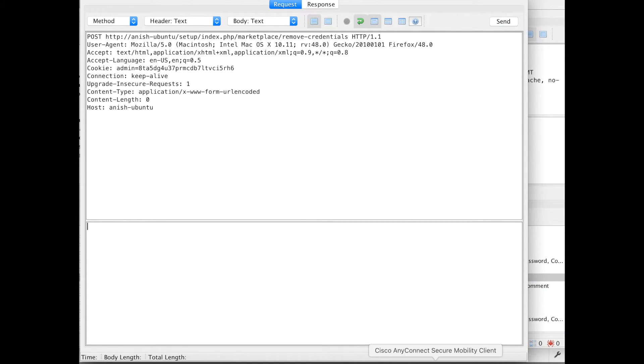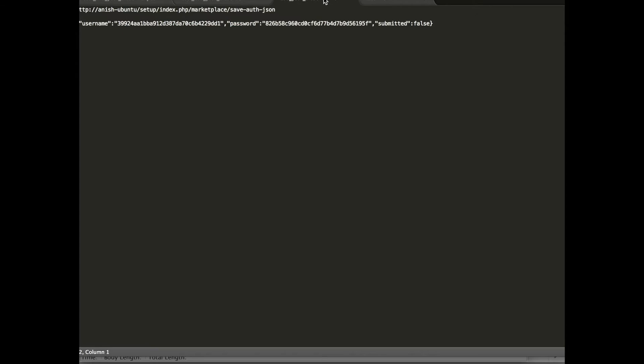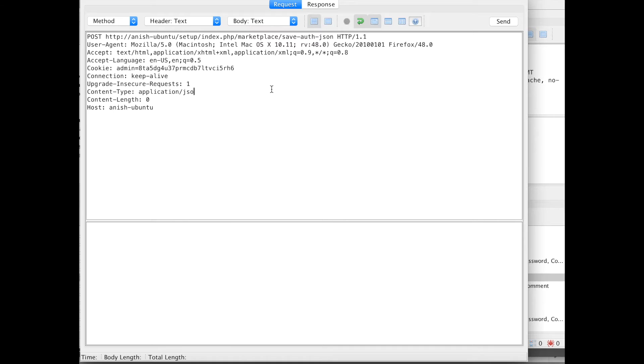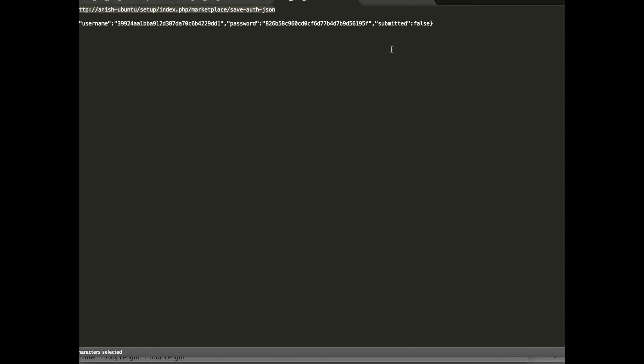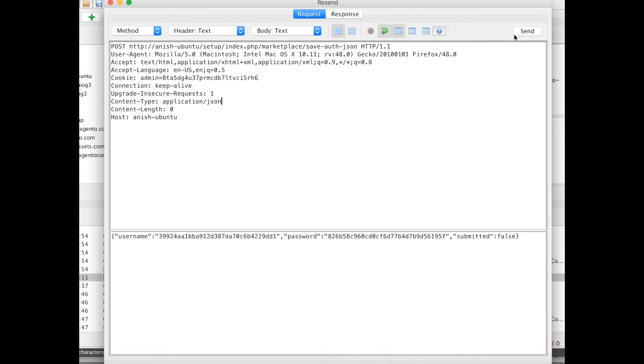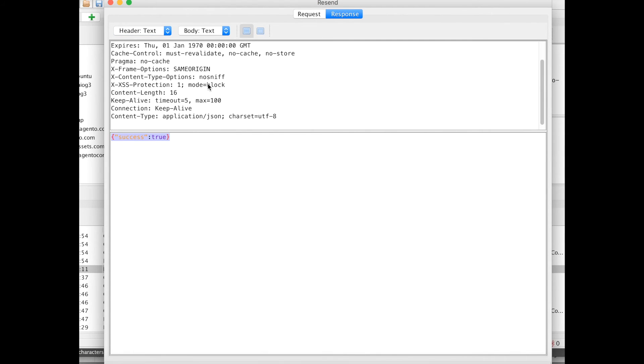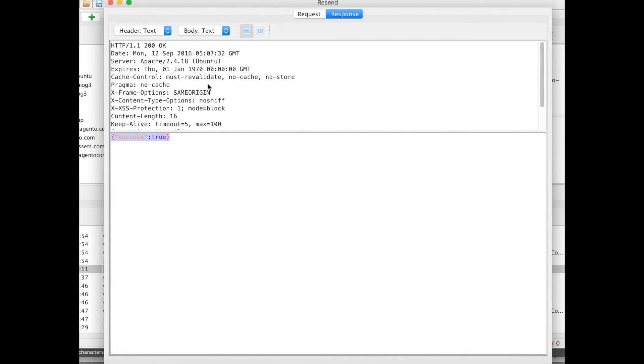And if I use this payload and say this is my username and password, we can get success true. So through CSRF we have reset the public key, private key and uploaded the public key, private key of an unknown end user.